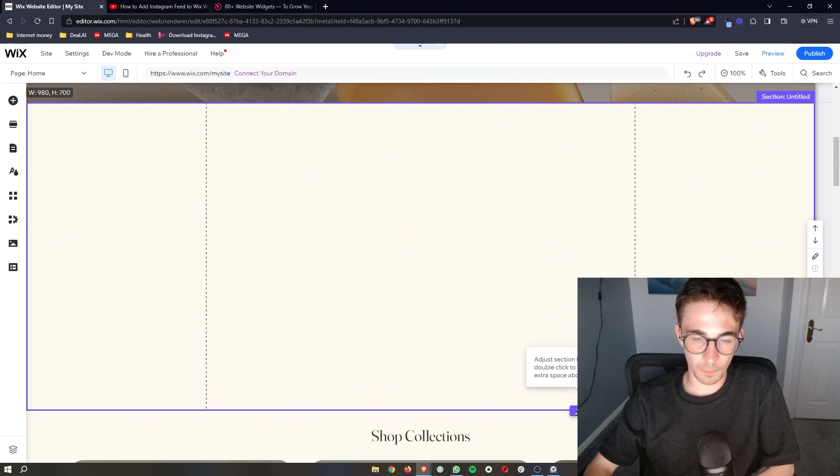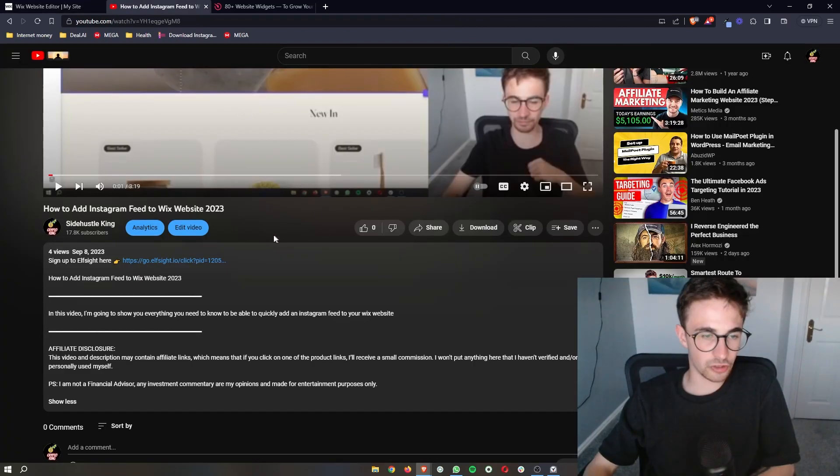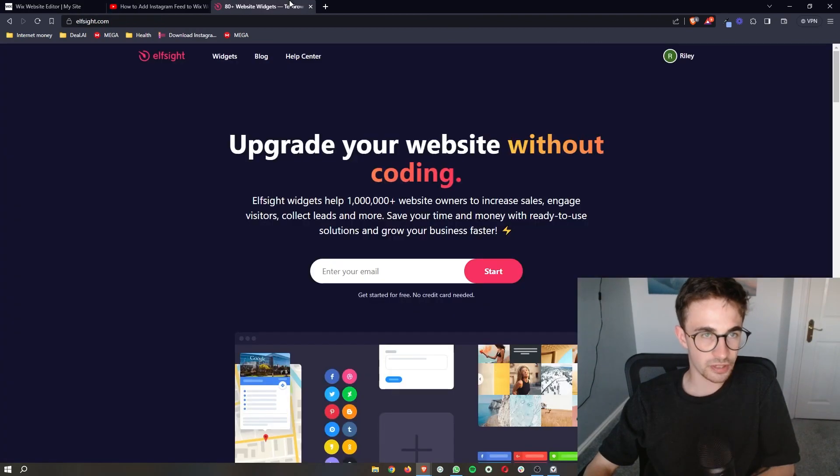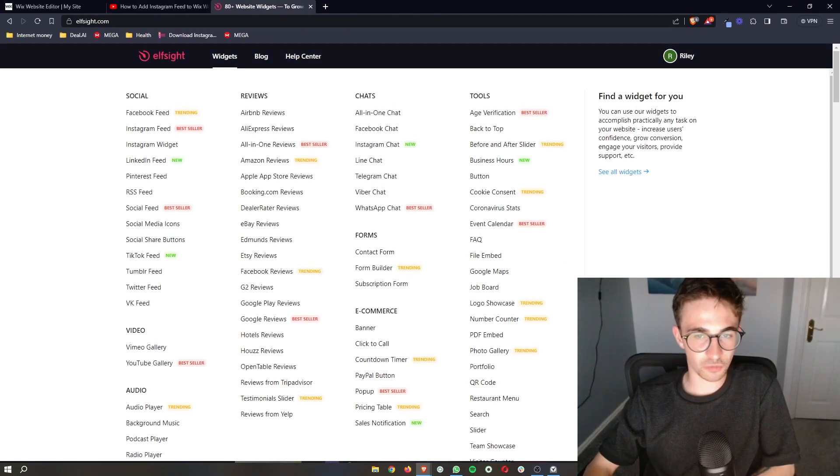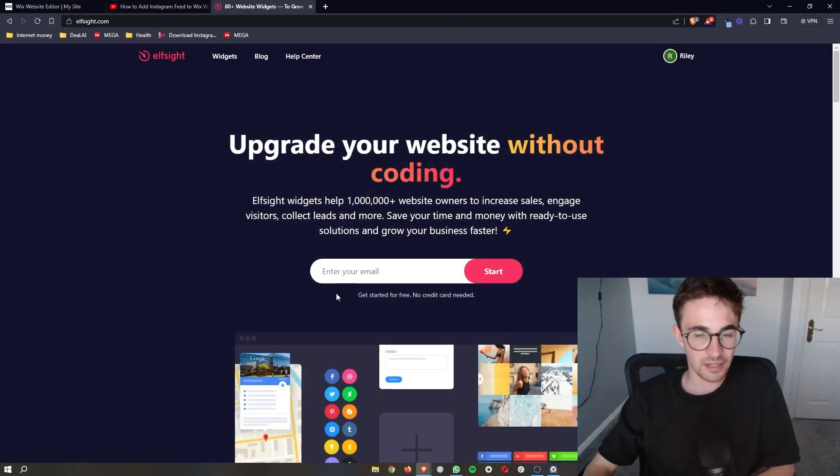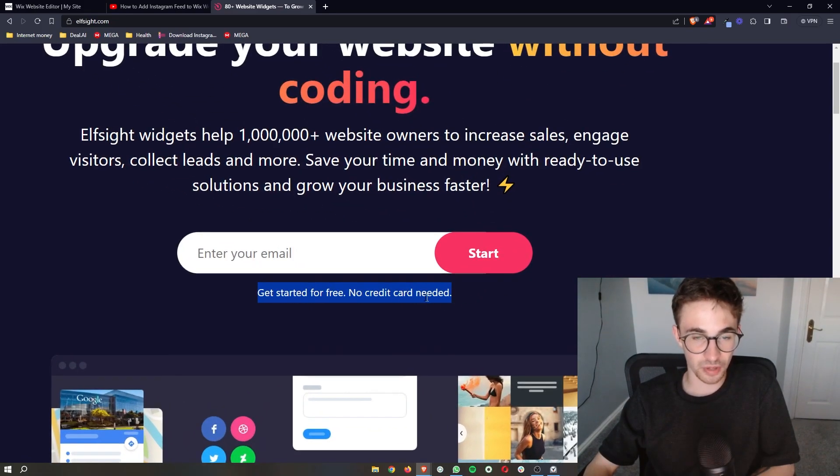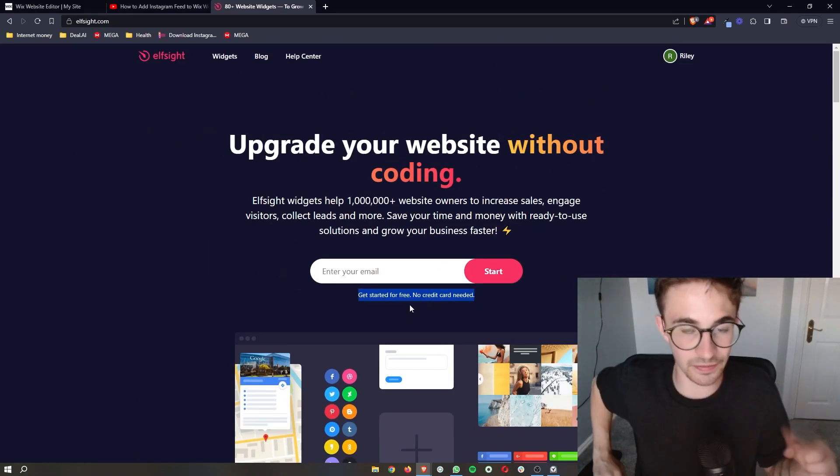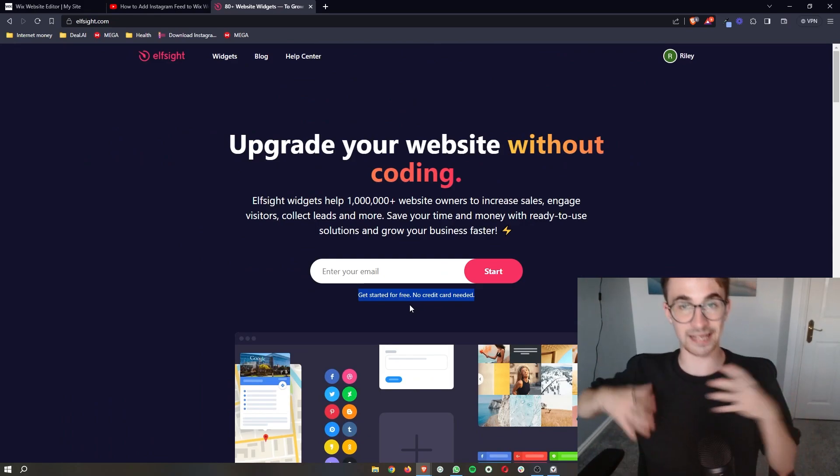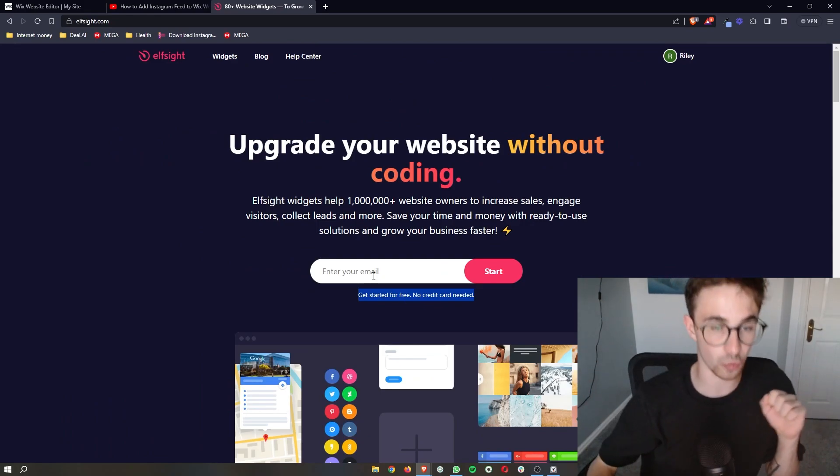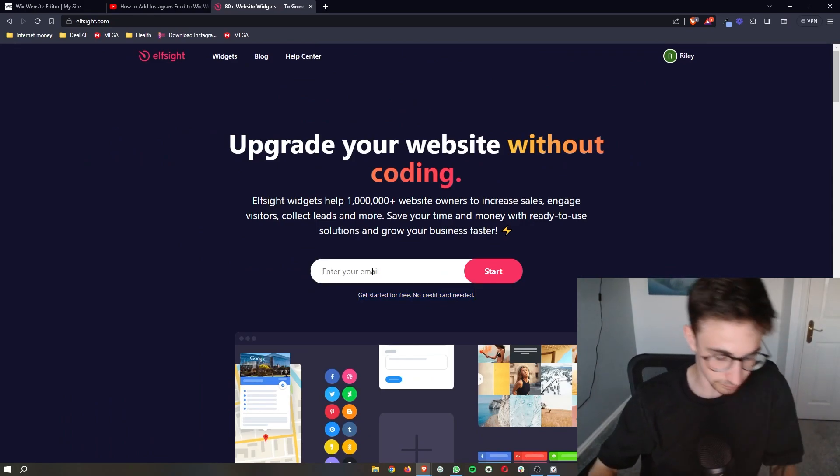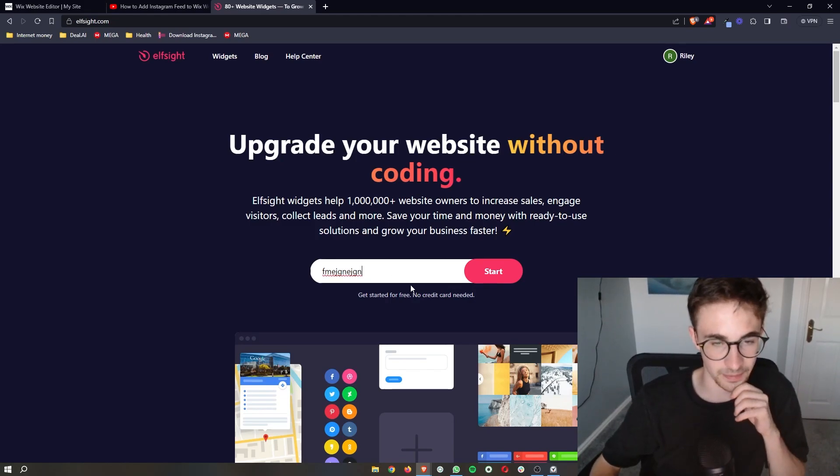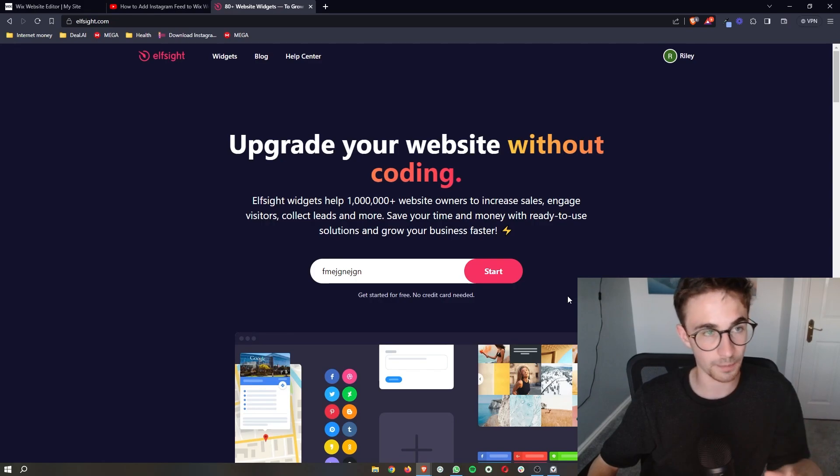So once you've added your blank section, all you then need to do is go to the first link in the video description. And that will take you over to this website called Elfsight. Now this is a third party software you can go ahead and sign up for free. And this is what we are going to be using to get the LinkedIn feed onto your Wix website. So all you need to do is enter your email right here, click on start and then you can go through and sign up.